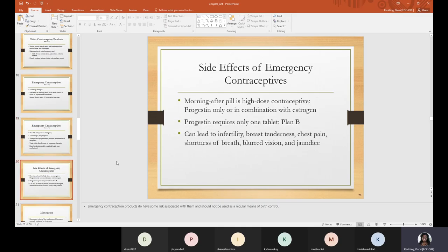The morning-after pill is a high-dose contraceptive — progestin only or in combination with estrogen. The progestin-only version requires just one tablet, known as Plan B. Side effects of emergency contraceptives can include infertility, breast tenderness, chest pain, shortness of breath, blurred vision, and jaundice. Emergency contraception products have risks associated with them and should not be used as a regular means of birth control.